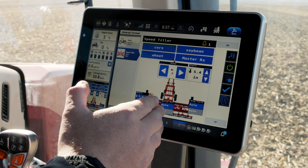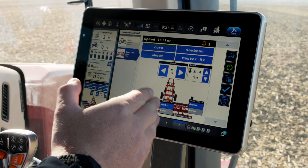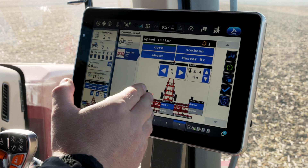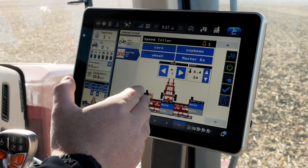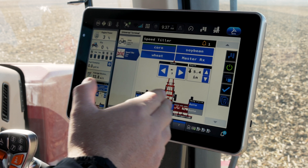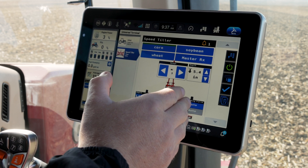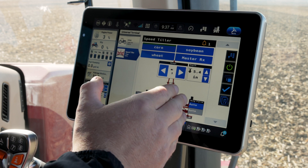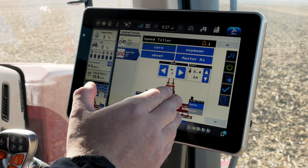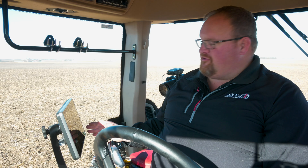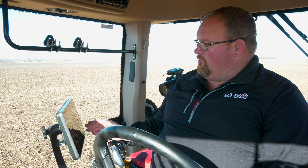I can also make adjustments to how much pressure is on my conditioner on the roller on the back end, and I can also make adjustments for my wings to make sure they are operating at their peak performance across the width of the tool.